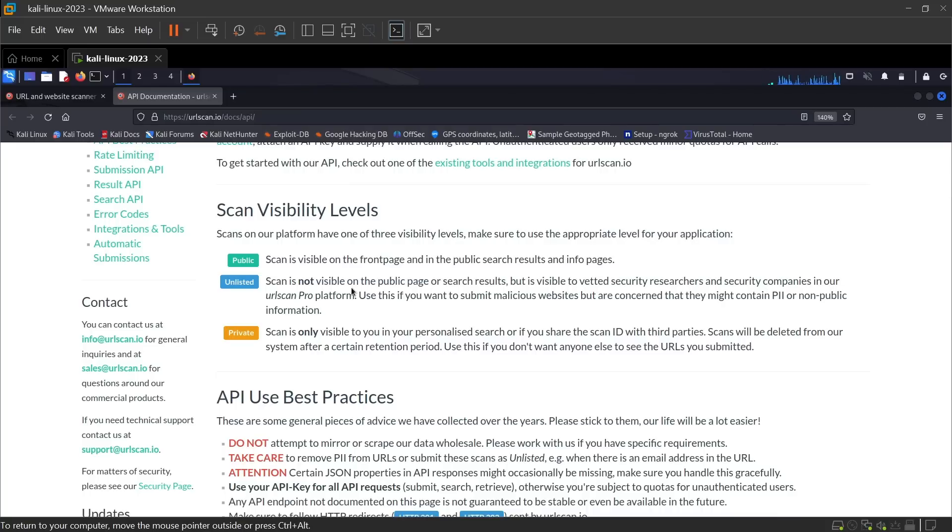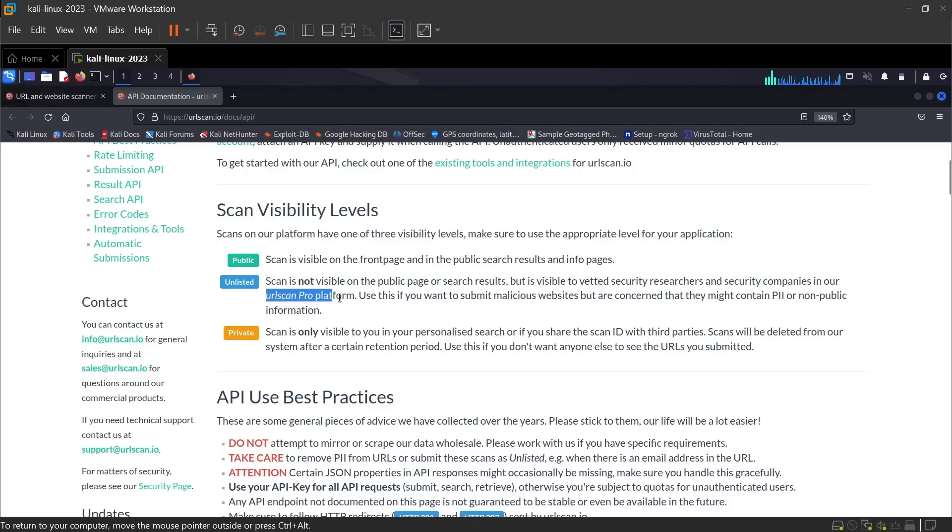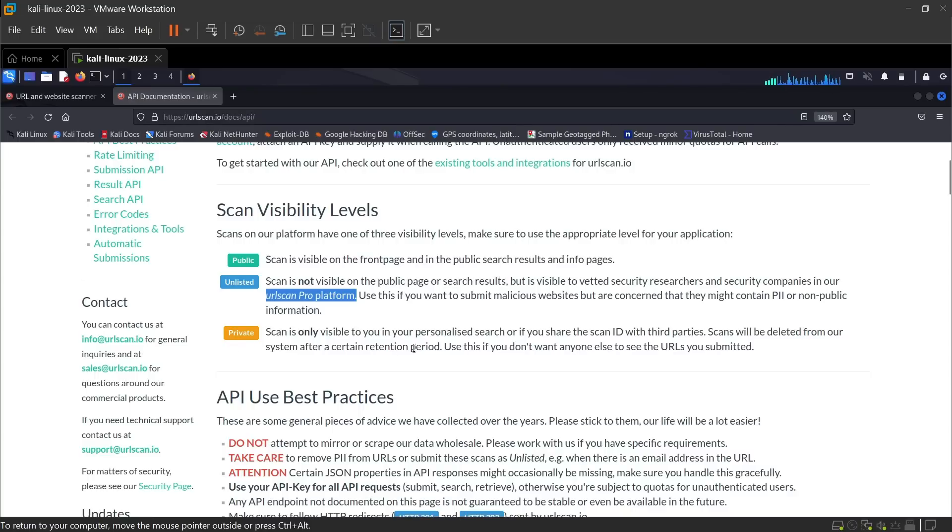If you select public scan, the result of the scan will be visible to everyone on the front page. But if you choose unlisted scan, the result will be visible only to users who are using urlscan pro platform. If you select private scan, the result will only be visible to you.